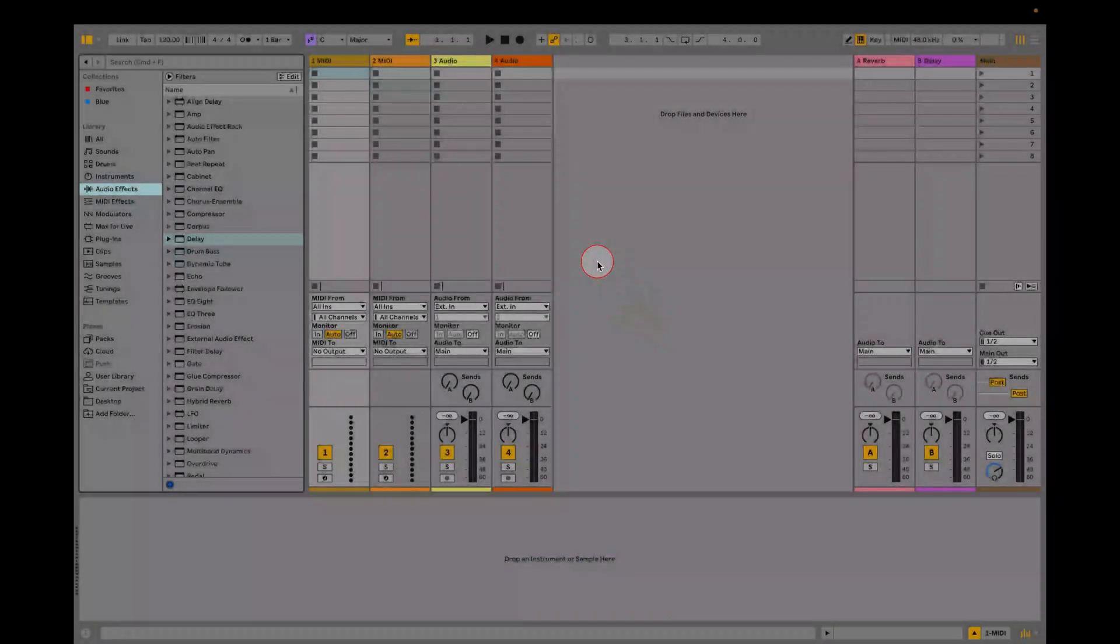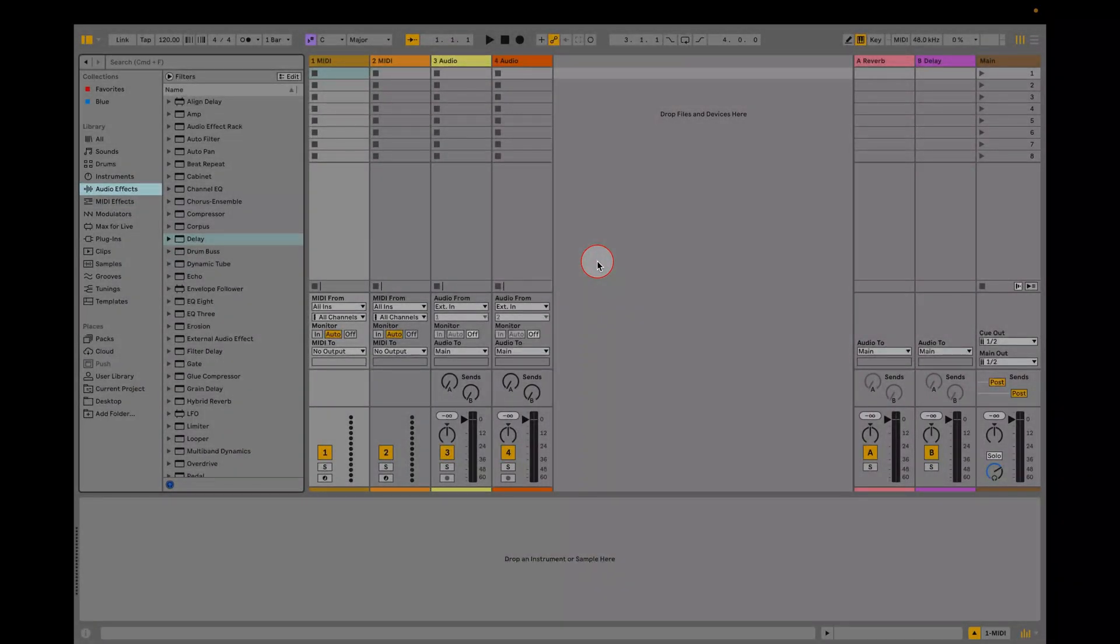Today we're going to use mid-side EQ in Ableton Live. We can do this with the EQ8 and utility audio effect devices.